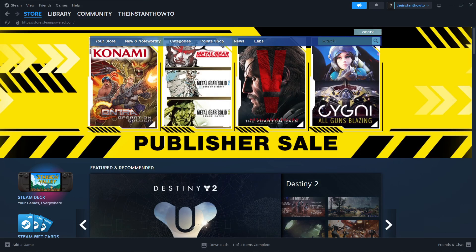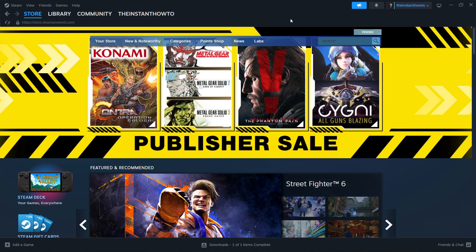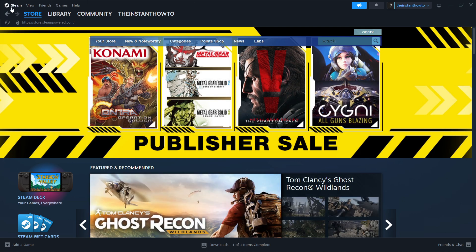In this video, I'm going to show you how to download TCG Card Shop Simulator on PC or laptop. First, you want to download Steam, which is basically an app that lets you buy, download, install, and then play games.